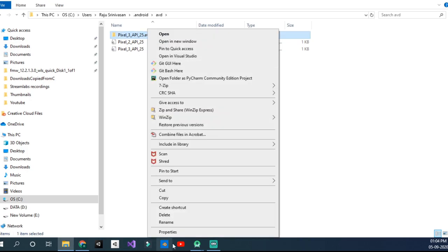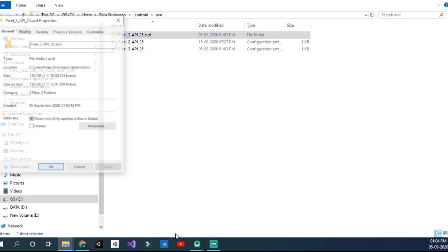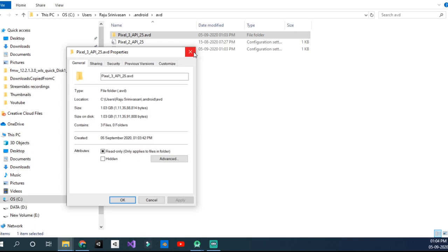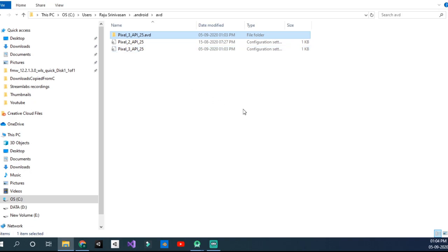Your Pixel 3 API 25 has been downloaded here. Click on Properties—it takes 1 GB now but it will vary up to 9 to 10 GB later. You wouldn't want it to stay in your C drive.